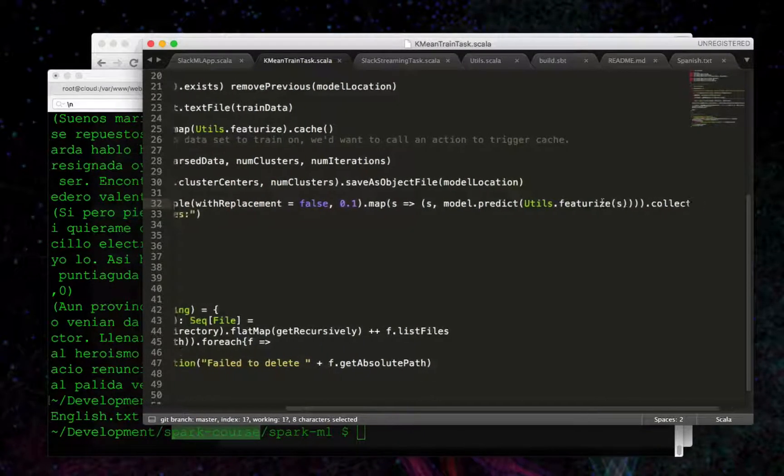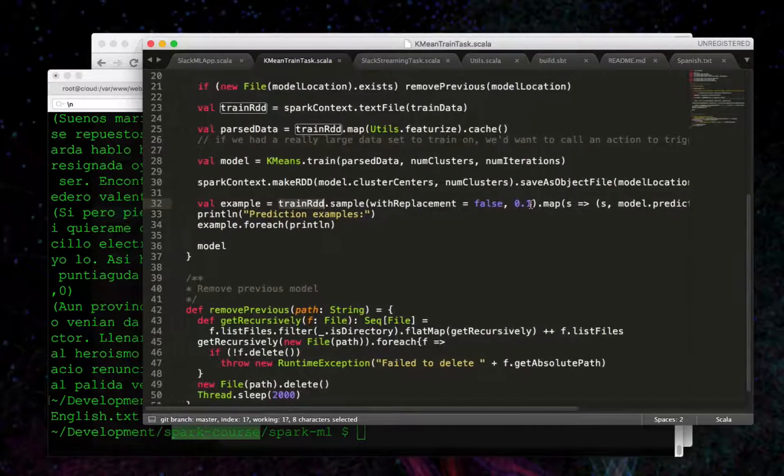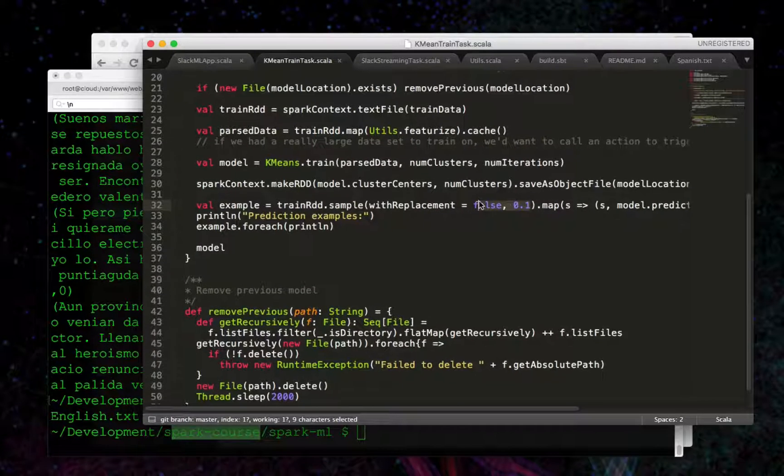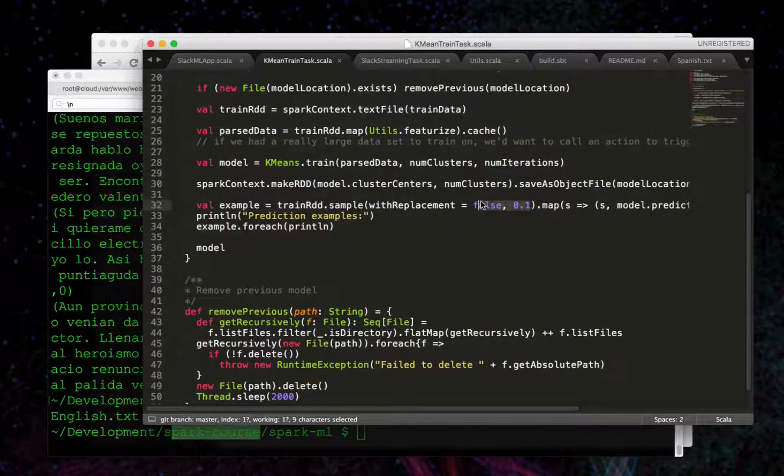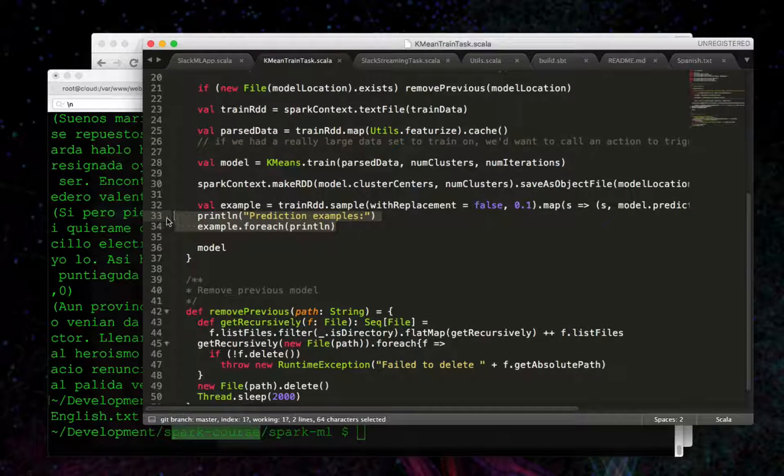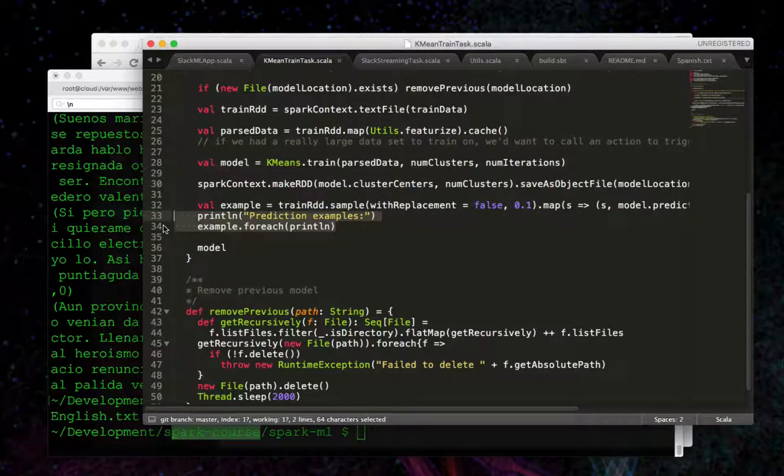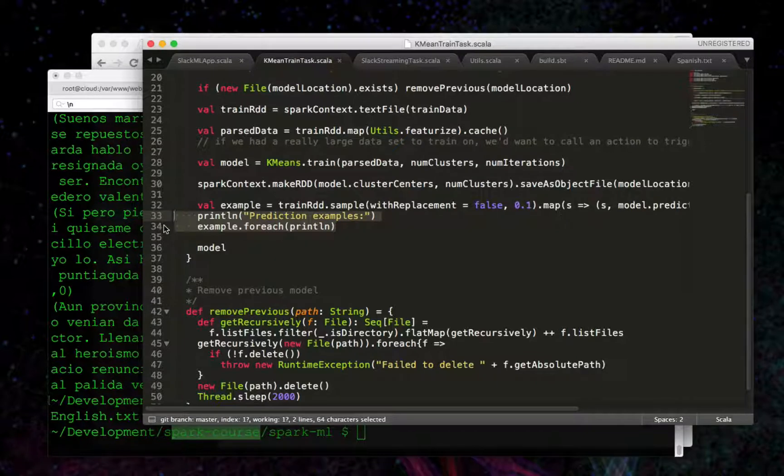and then we're going to predict, also using featurize, across this 10% sample. Then we'll print it out. This will just give us an idea of the clusters that are being created with the data we have.